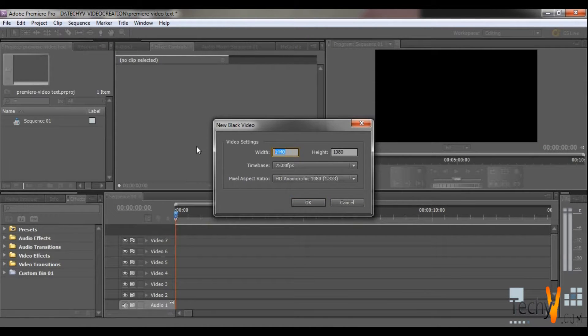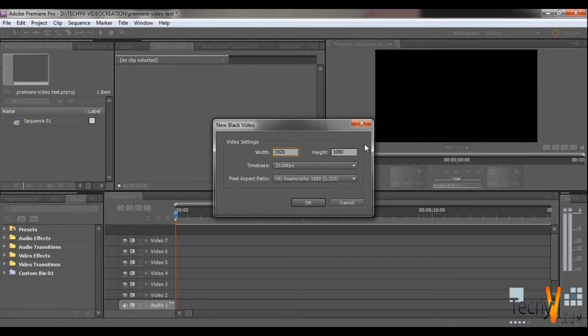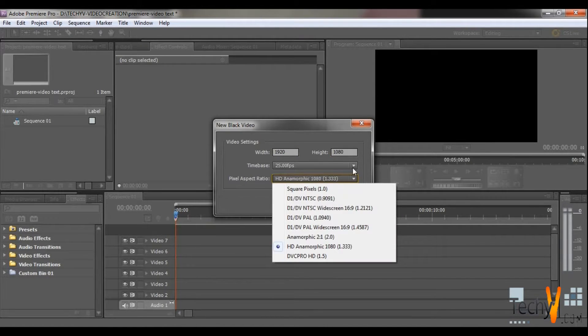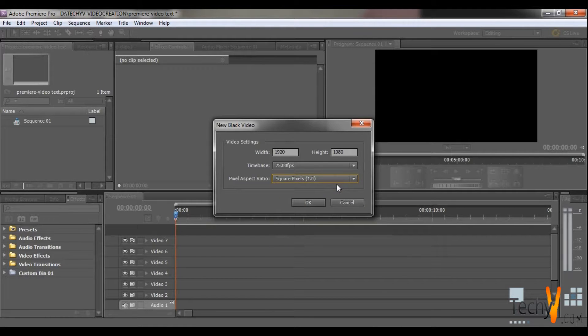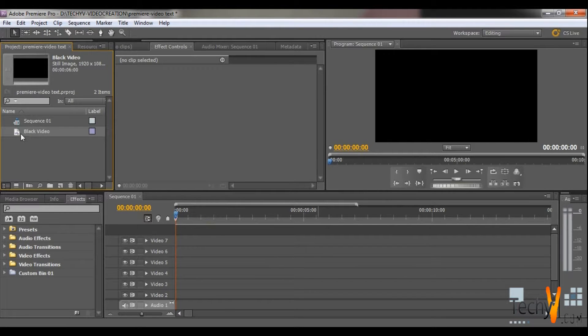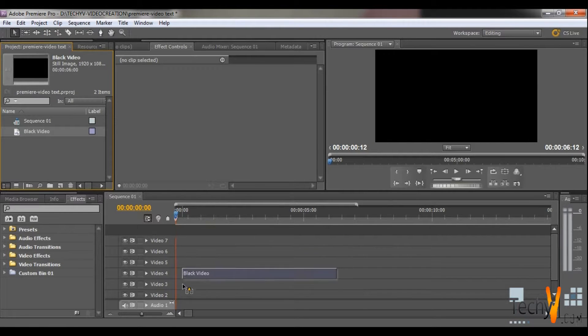Select the 1920 width and 1080 height. Click on the Square Pixels option. Then click on the Project, drag the black video on the Video tab 1.